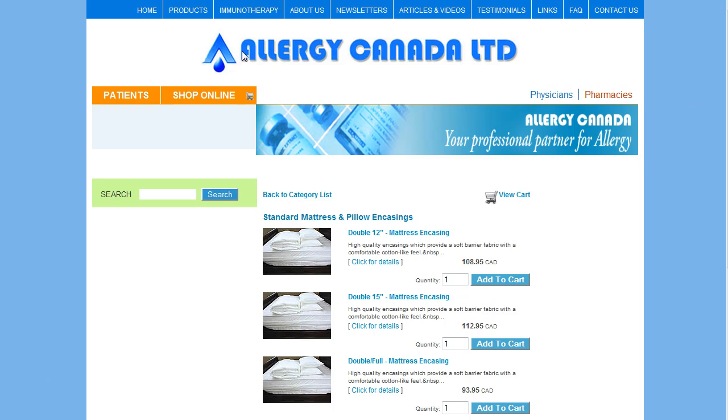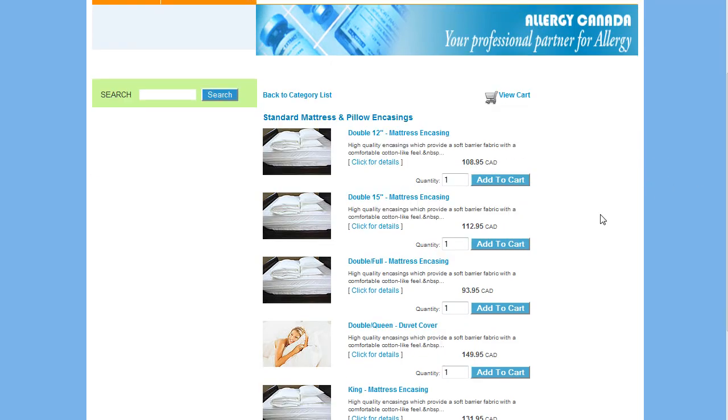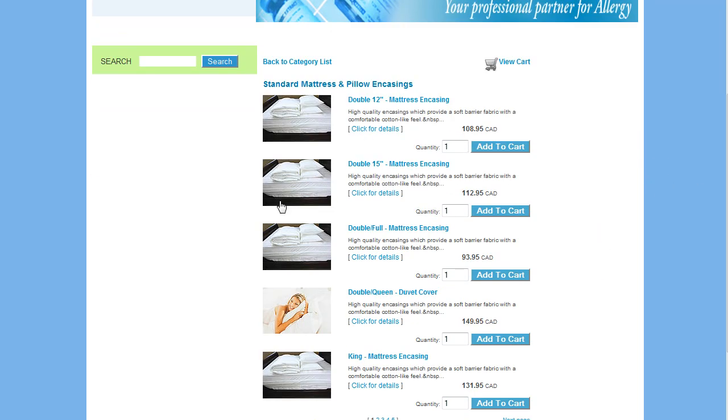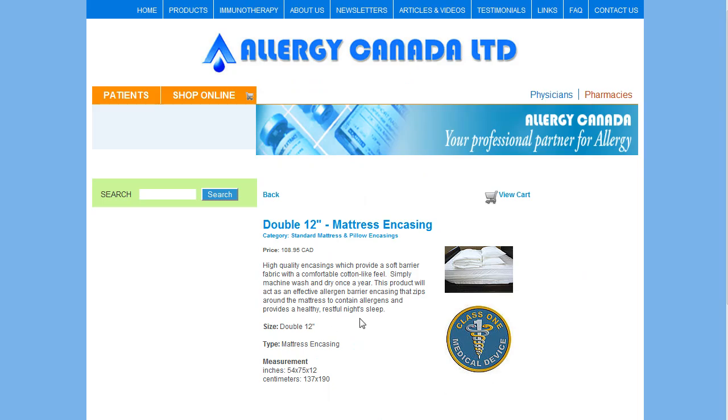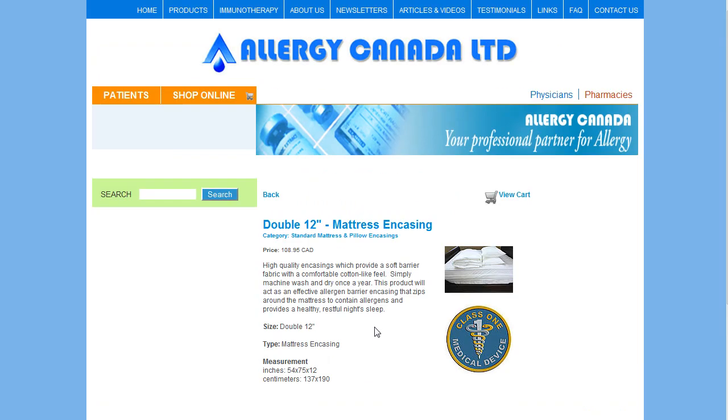You can see on the screen we're looking at AllergyCanada.com's website and this is their category called Standard Mattress and Pillow Casings with a list of the products in that category. If I click on the details for one of these products, I'll get more information about the product.